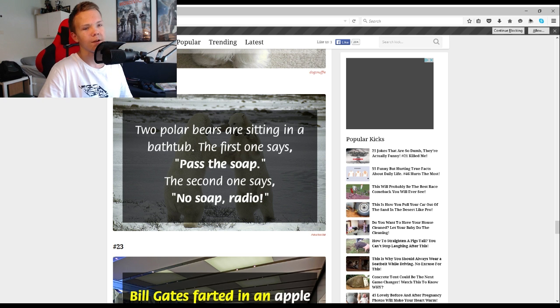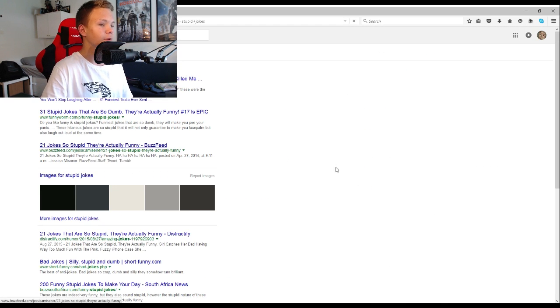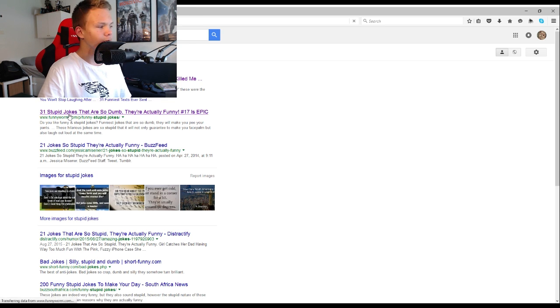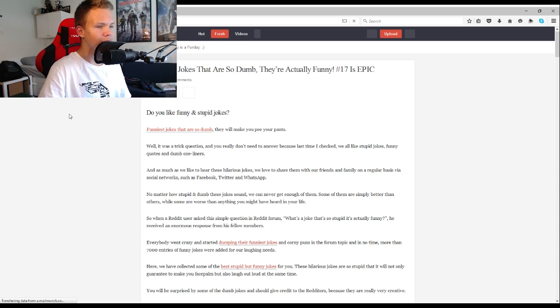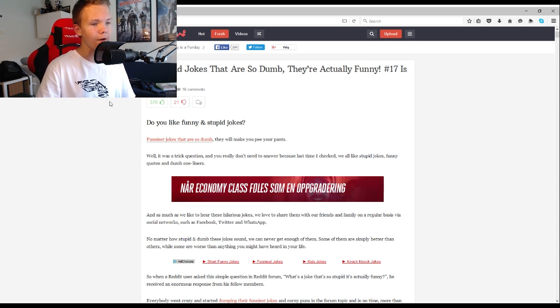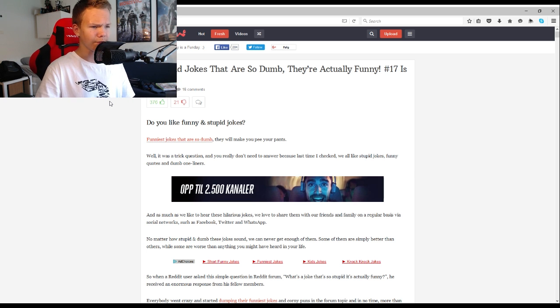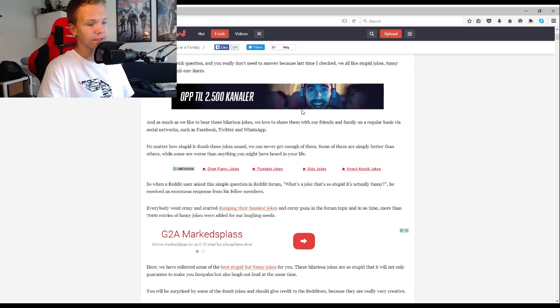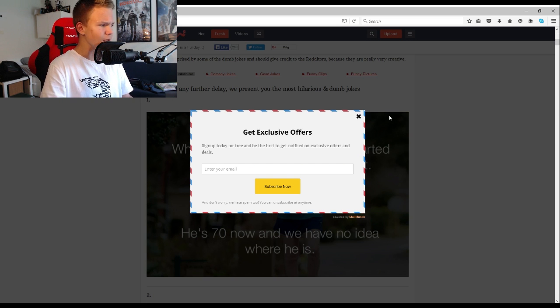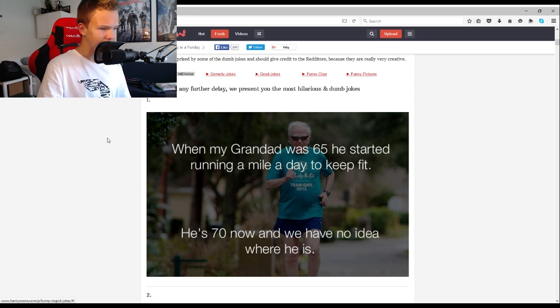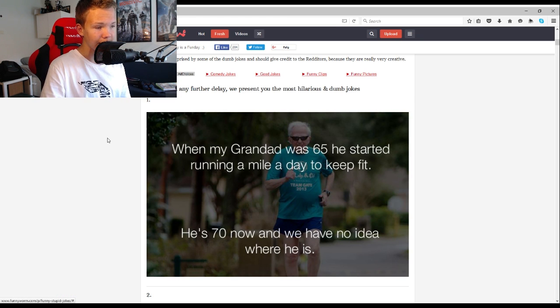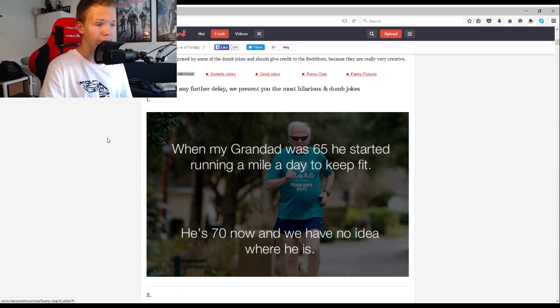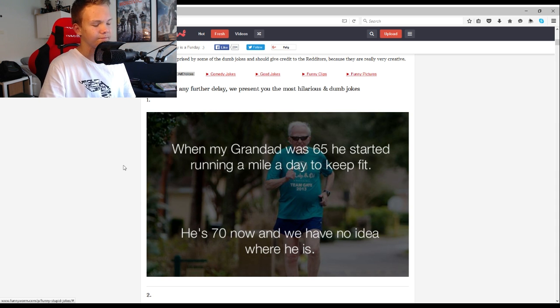I'm done with these stupid jokes. So we're gonna go on funnyworm.com, stupid jokes that are so dumb that they're actually funny. Do you like funny and stupid jokes? Yes, I do. Actually not. When my grandad was 65 he started running a mile a day to keep fit. He's 70 now and we have no idea where he is.